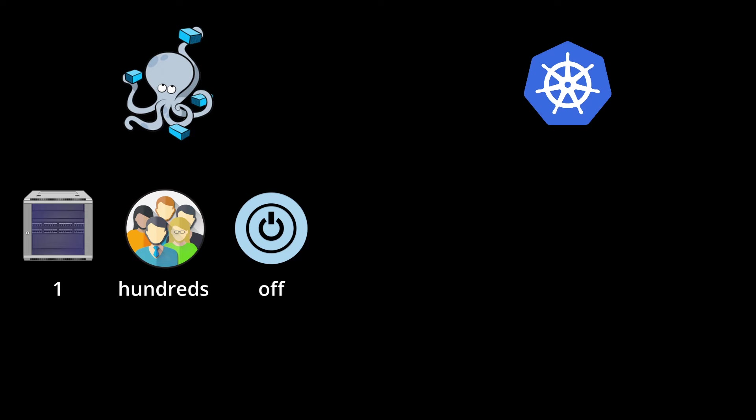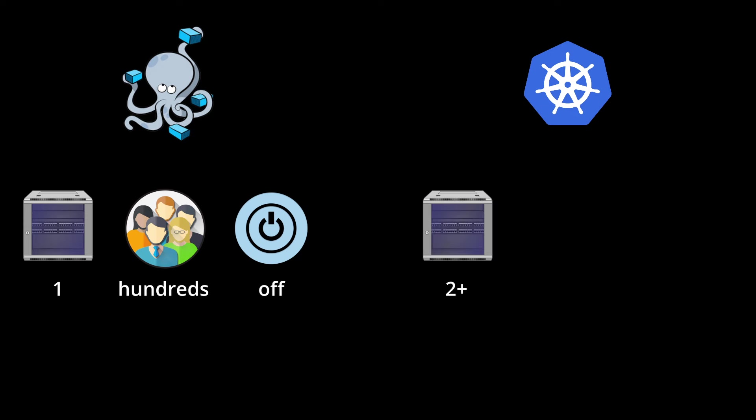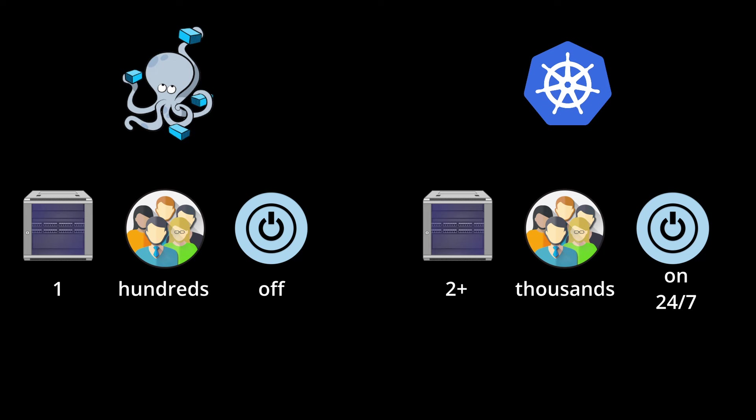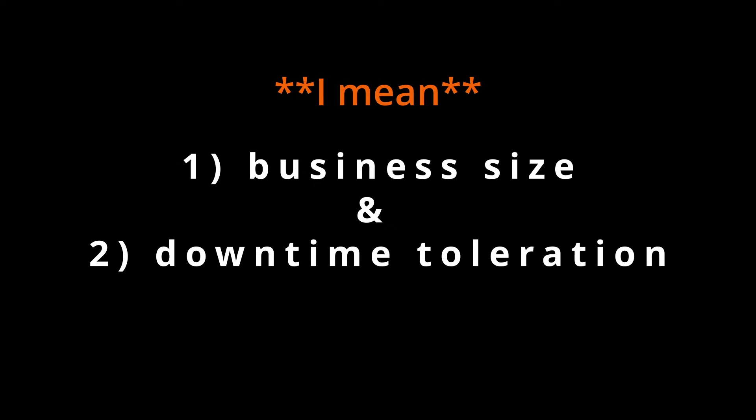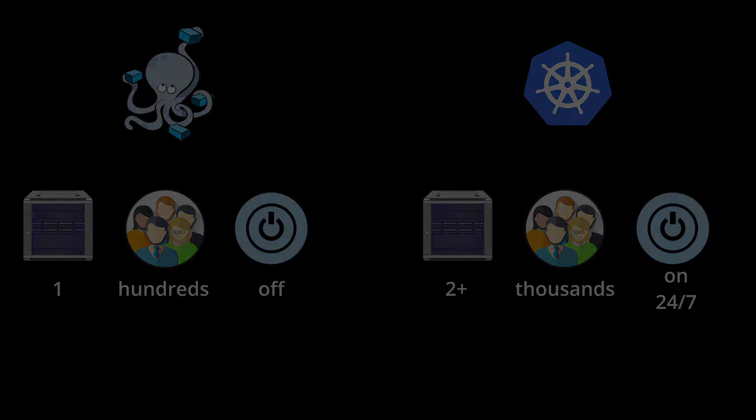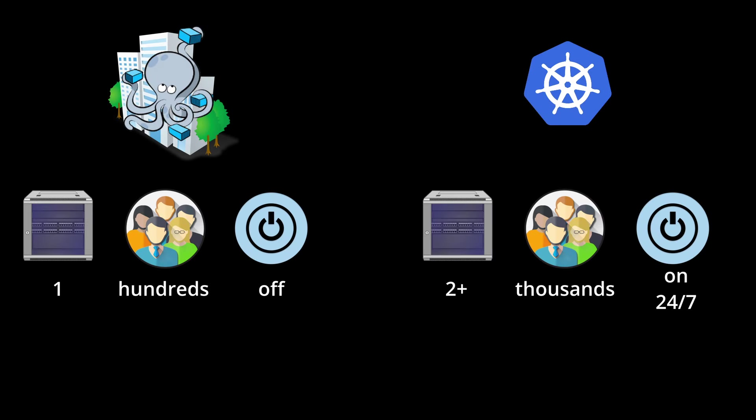However, Kubernetes is the best fit for businesses with multiple servers hosting large-scale projects with thousands of users. Having multiple servers allows businesses to have a high availability service, which means zero downtime. So at the end, it really comes to two things: your business size and downtime tolerations. For smaller businesses, Docker Compose is a great solution, but for larger companies with multiple servers, Kubernetes is the way to go.